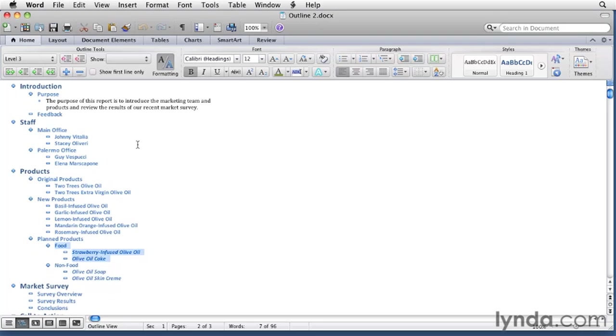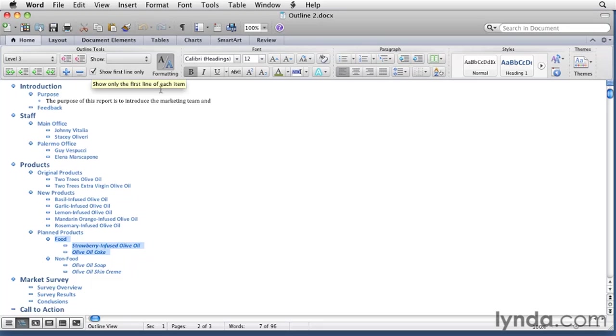If your document has a lot of body text you might find it useful to hide all lines except the first line. To do that you just turn on this checkbox. Then any time there's body text, only the first line of that body text will show in outline view.